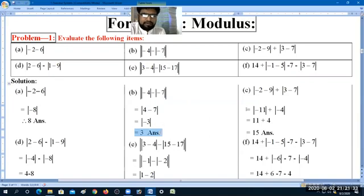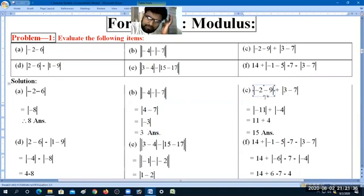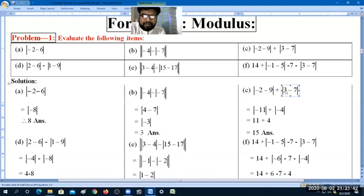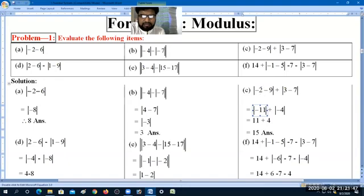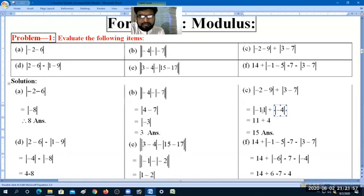The answer is 6. The next item: the modulus of minus 2 minus 9, close modulus, minus the modulus of minus 2, which is 3 minus 0. First, minus 9 and minus 2 is equal to minus 11. Then the modulus of 2 minus 3 is equal to minus 4.